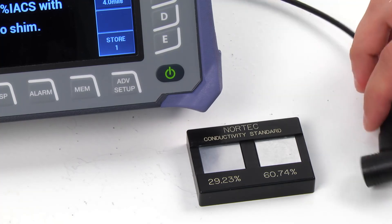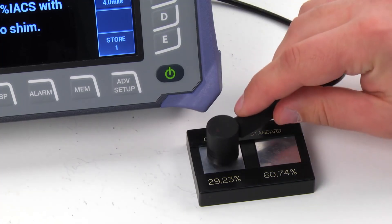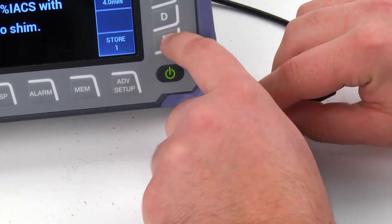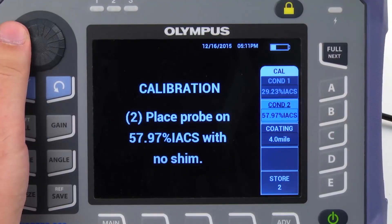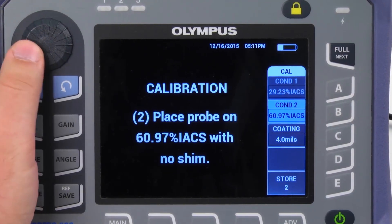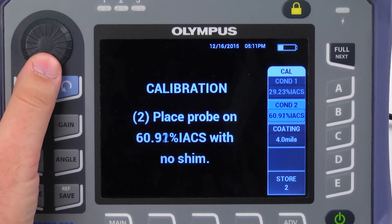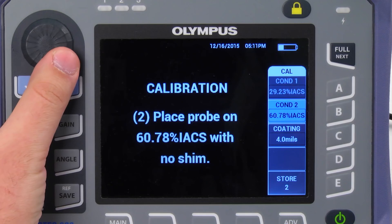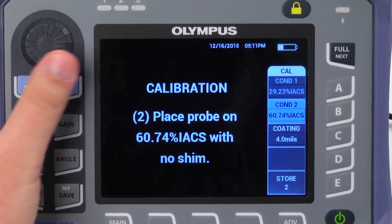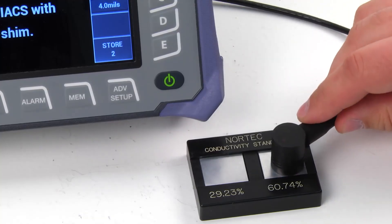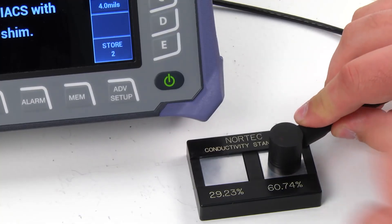Place the probe on the standard and press E to store the reading. Next, enter the value for the right-hand side standard. Place the probe on the standard and press E to store the reading.